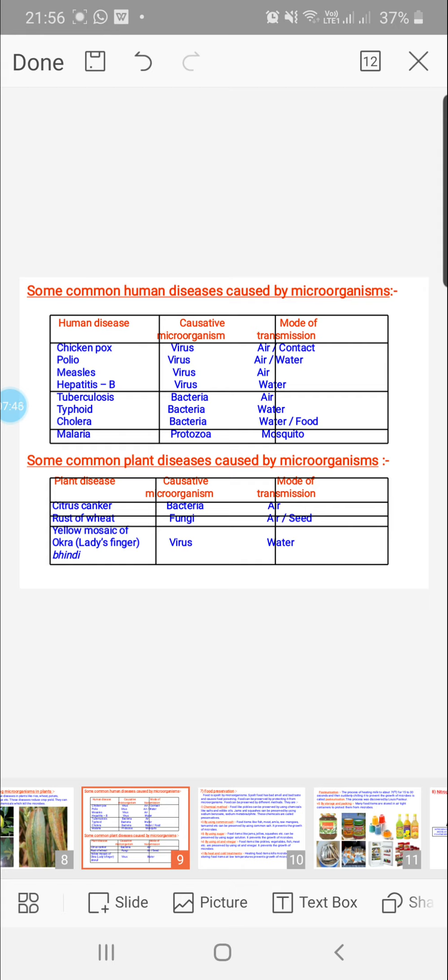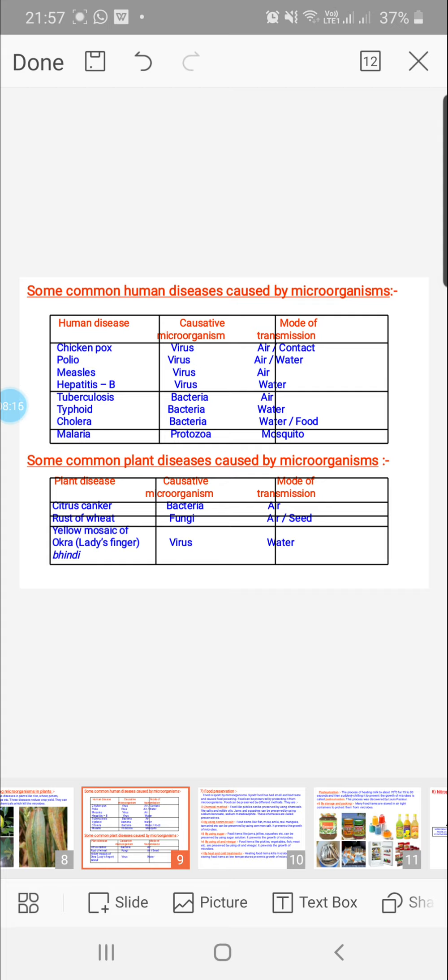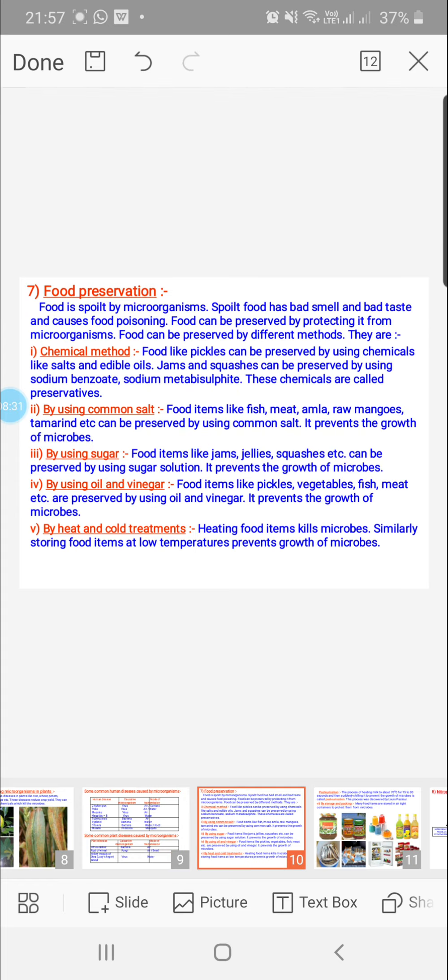Some common human diseases caused by microbes: chicken pox, measles, hepatitis are all caused by viruses, and the mode of spread is either by air, contact, or water. Tuberculosis, typhoid, and cholera are caused by bacteria. They spread by air, water, or food. Malaria is caused by protozoan, that is Plasmodium, and spreading is by mosquito. When the female anopheles mosquito bites, it is actually spreading. In case of plants, examples include citrus canker, rust of wheat, yellow mosaic of lady's finger. All these are caused by bacteria, fungi, viruses, etc. They are spread by air, water, and sometimes infected seeds. Like this, microbes can cause some problems also.